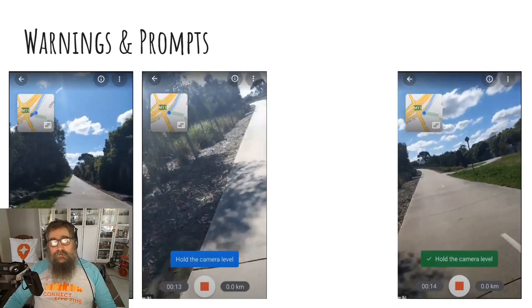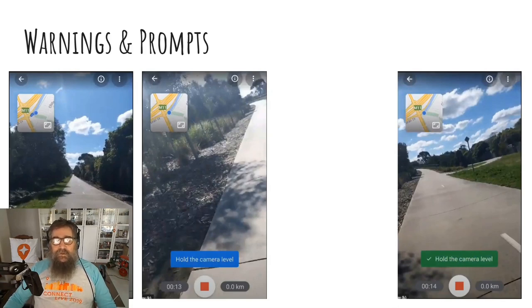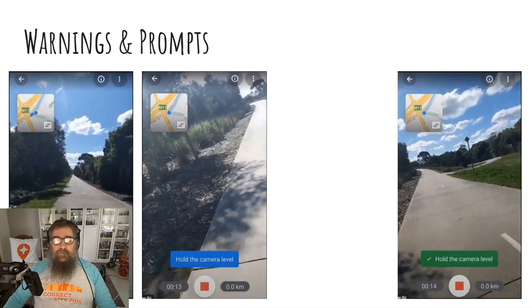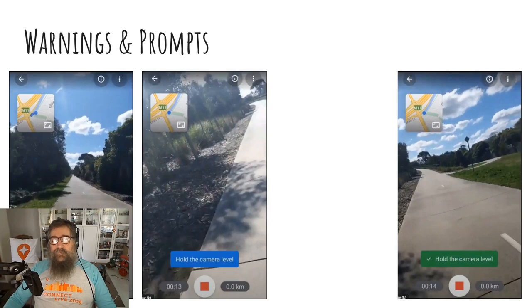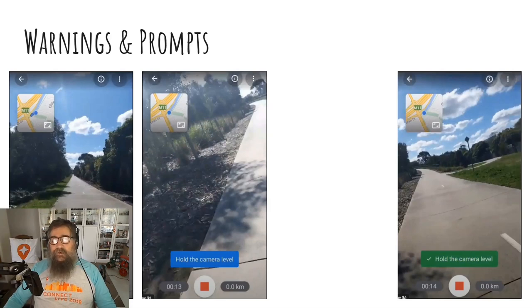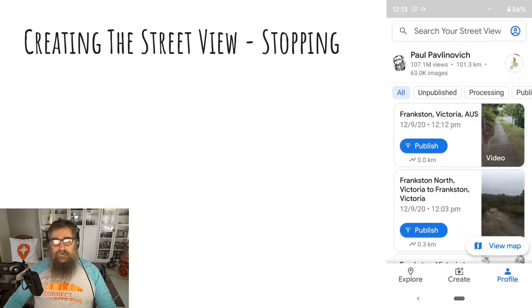As you go along, you might see some warnings or prompts. In these examples, we can see one that says keep the camera pointed straight ahead and hold the camera level. When you resolve the problem that Maps is prompting you about, it turns green.